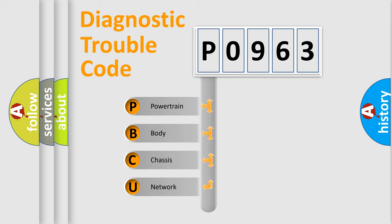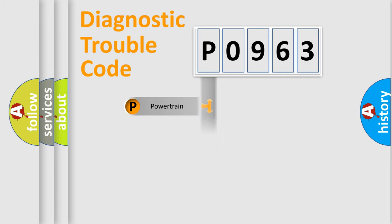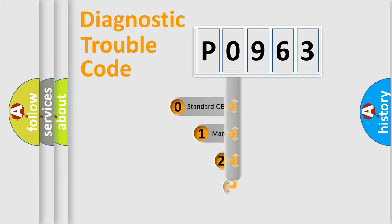We divide the electric system of automobile into four basic units: Powertrain, Body, Chassis, Network. This distribution is defined in the first character code.